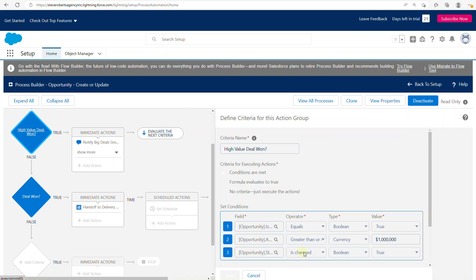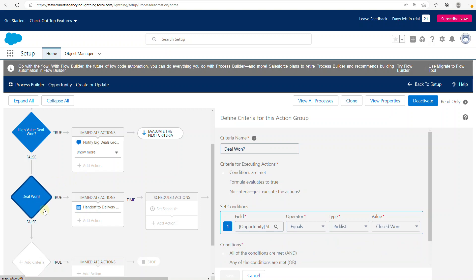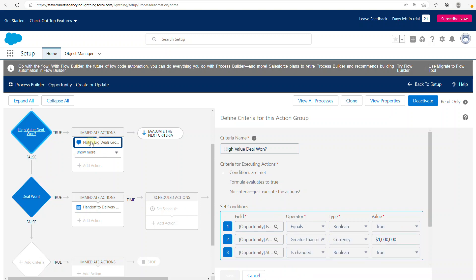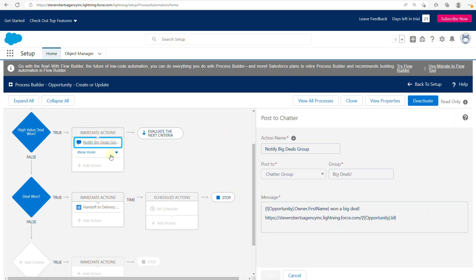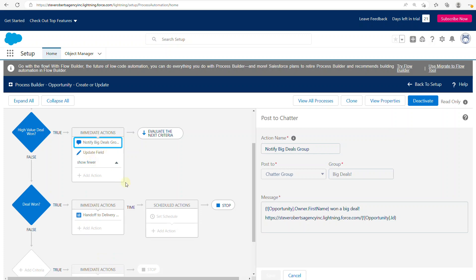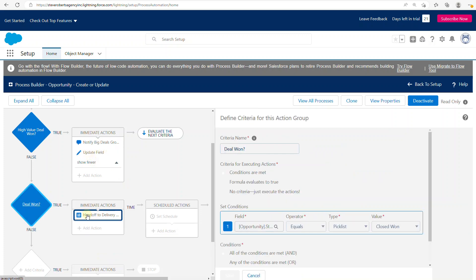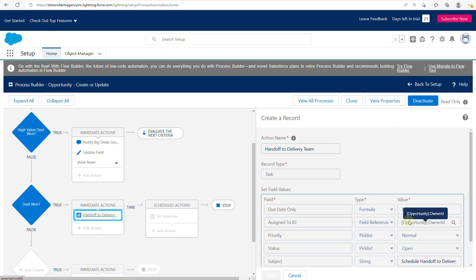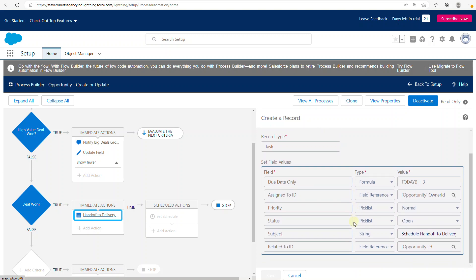The first criteria also checks if the stage was changed as part of the record update or create. For the second criteria — 'Deal Won' — it simply checks to see if the opportunity is in a Closed Won status. For the first criteria, it posts something to a Chatter group and does a field update. For the second, it creates a task on the opportunity and assigns it to the owner to schedule a handoff with delivery.